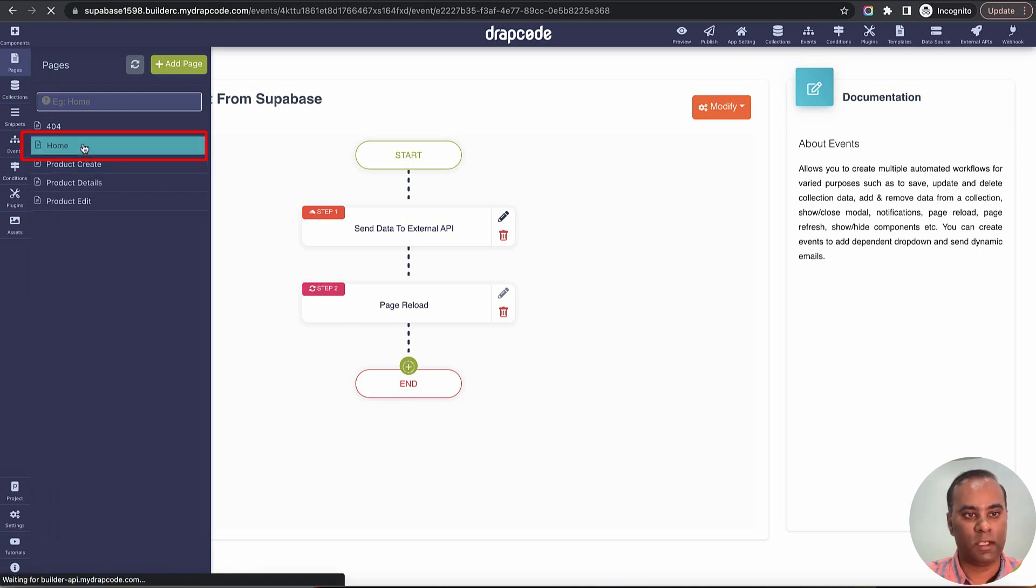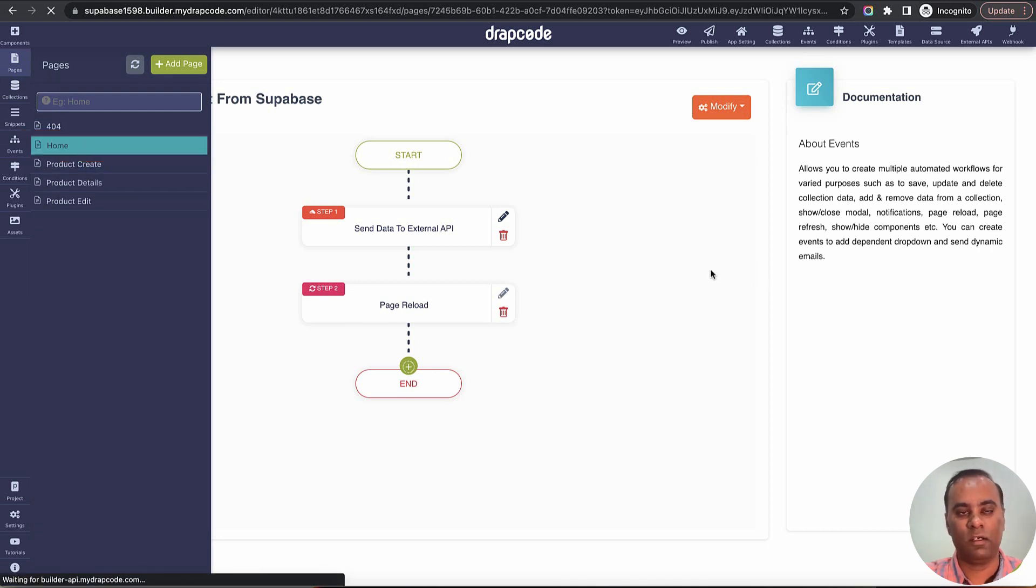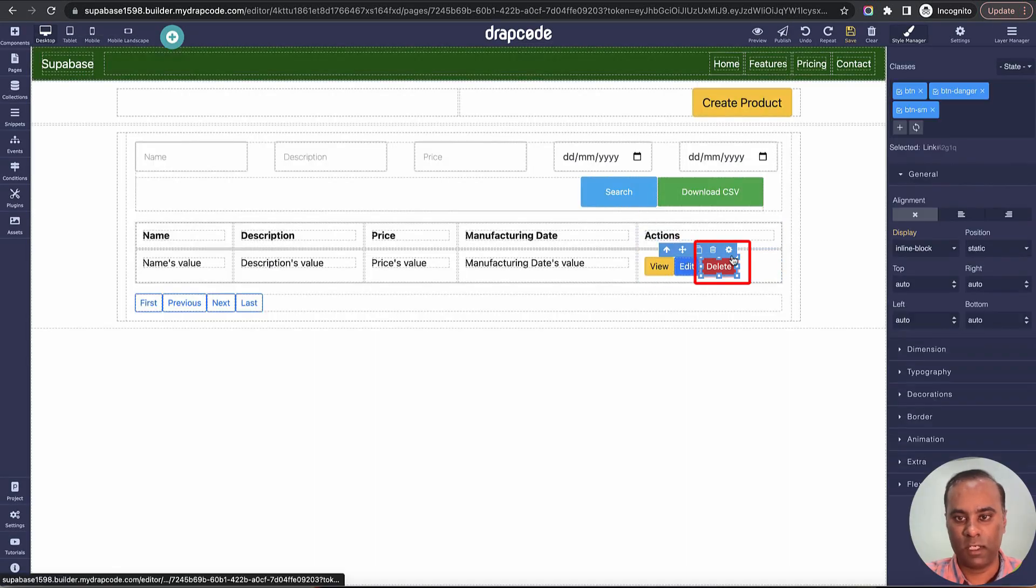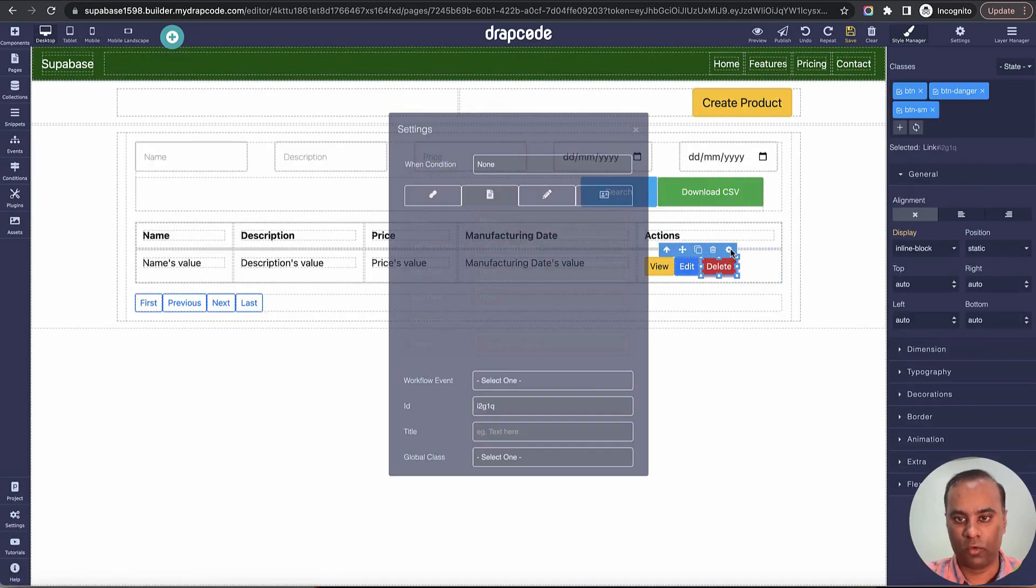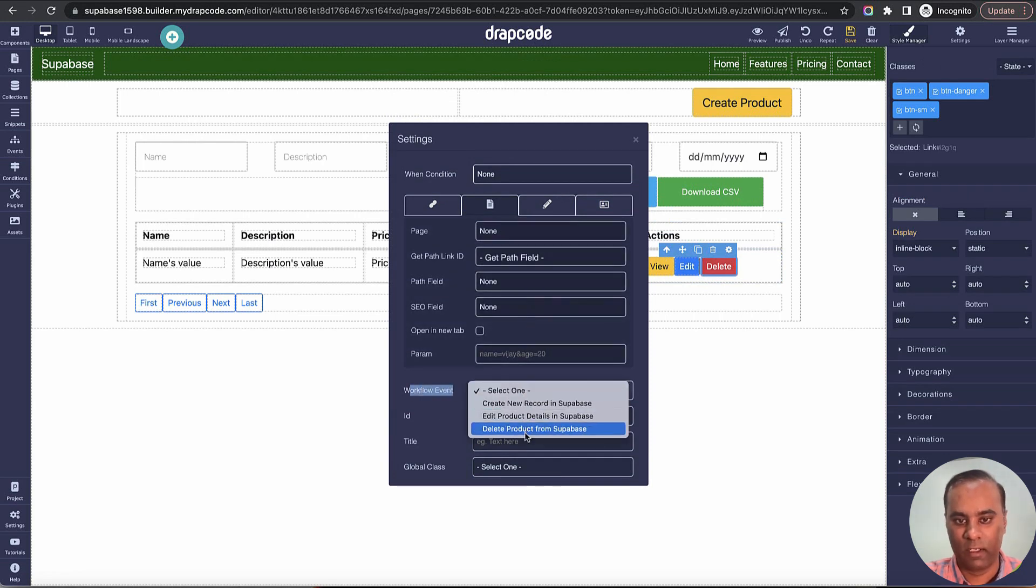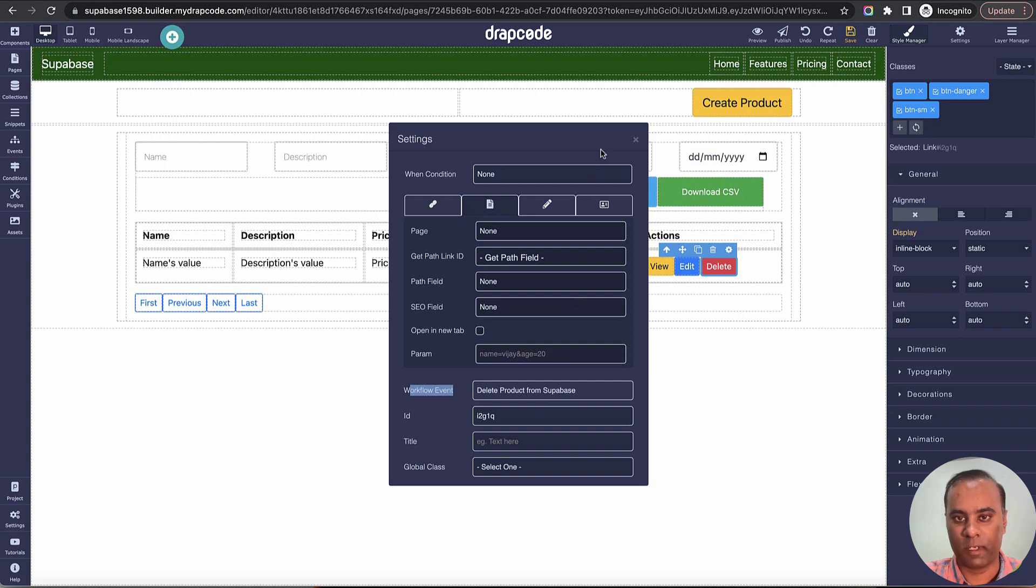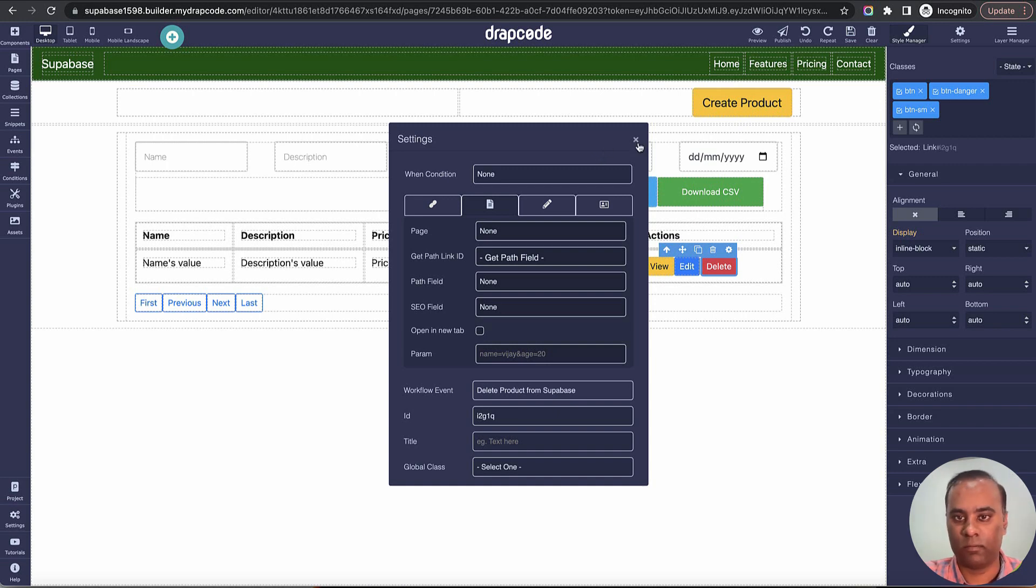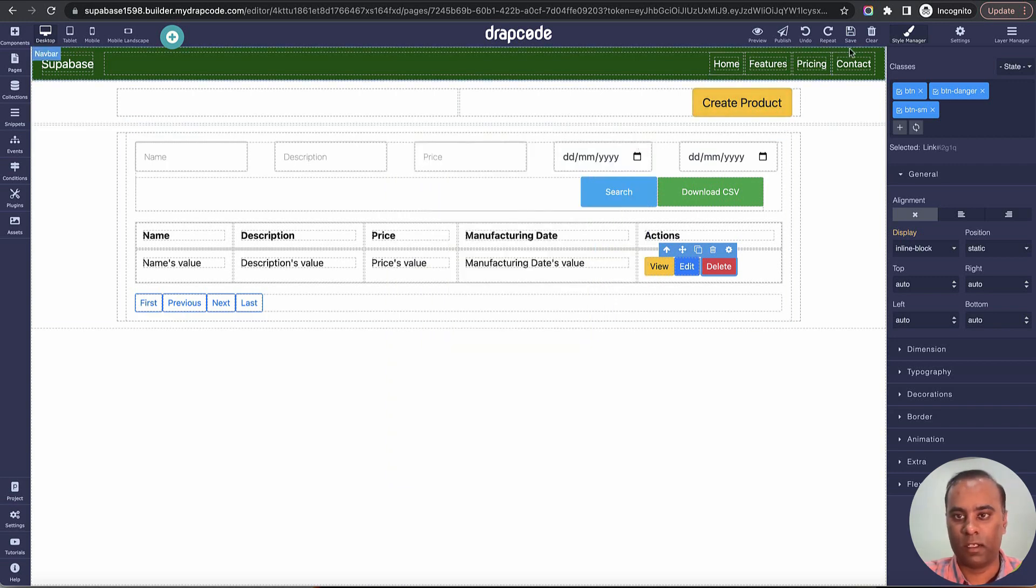Now let's go and bind the event. Let's go to the list page and bind this event to this particular button which is the delete button. I choose the delete button, go to the settings, go to event workflow event, bind the event which is delete product from Supabase. This will basically call that event, that event will call API to Supabase, delete the record and reload the page.